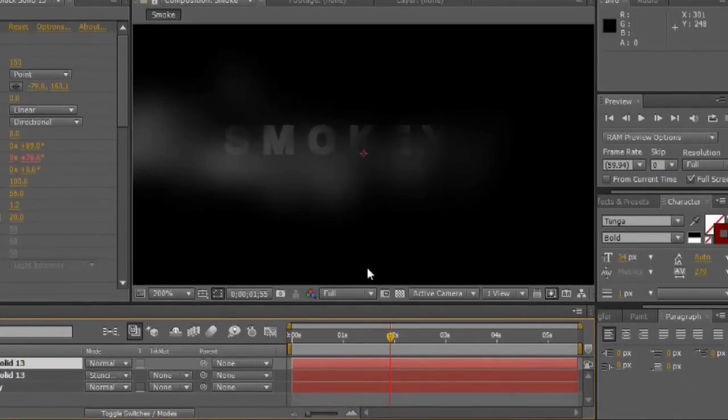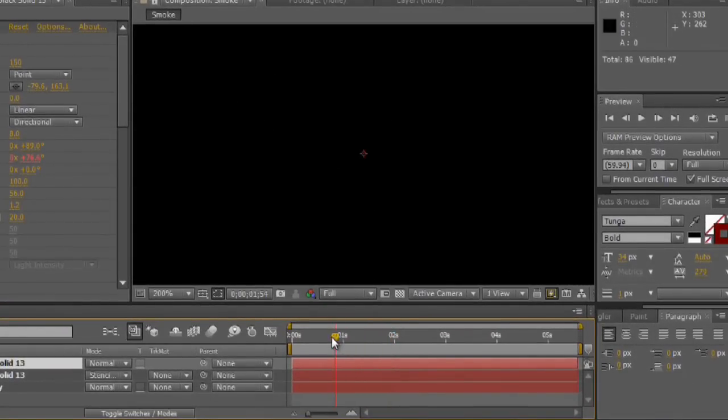Here I've got my composition completed and you can see as I play this, it's got the smoke rolling across the screen and the text almost looks like it's being revealed and partially hidden by the smoke. It's a very cool look.